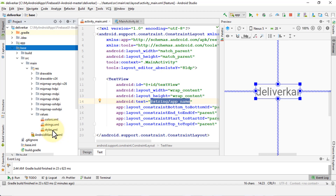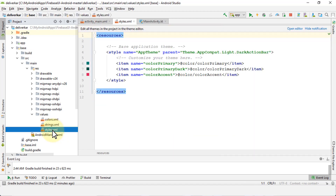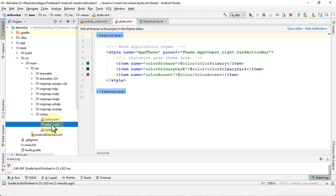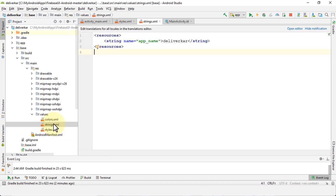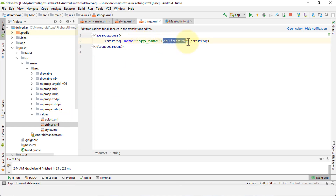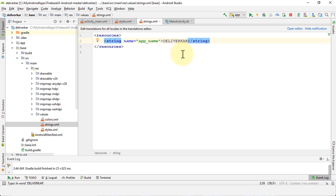Within the values folder I have three XML files: colors, strings, and styles.xml. I'm going to click on styles.xml — it shows you the styles or theme of the app. In the next lessons I'll demonstrate how to customize your theme. Now if I go to strings.xml, this is where we actually find our app name. Our app name is 'Deliver Card.' So if I change it here — let me make it all caps just to demonstrate.